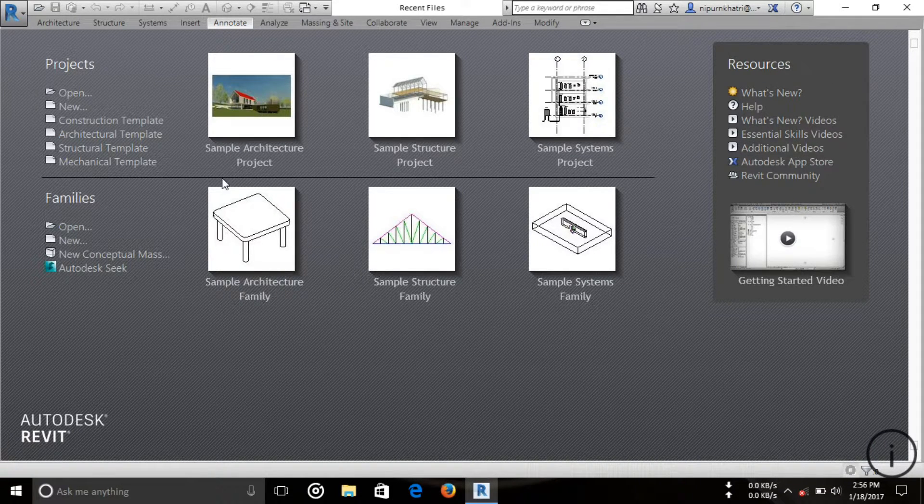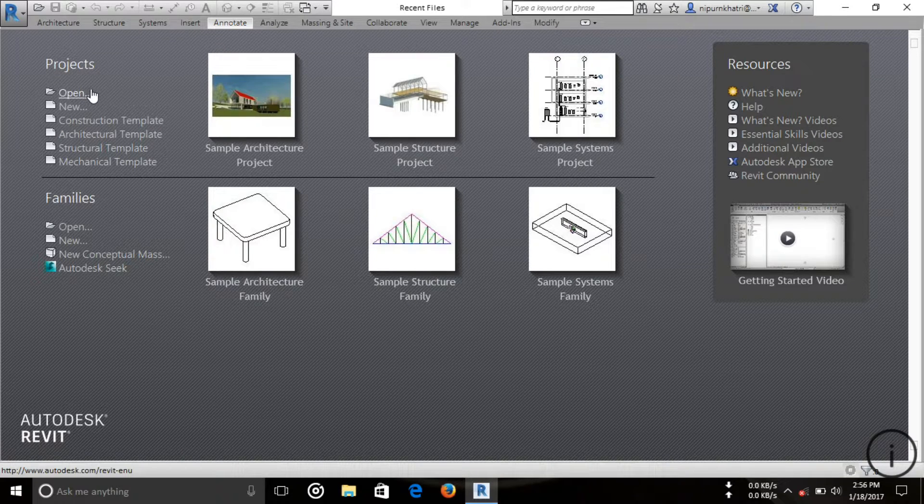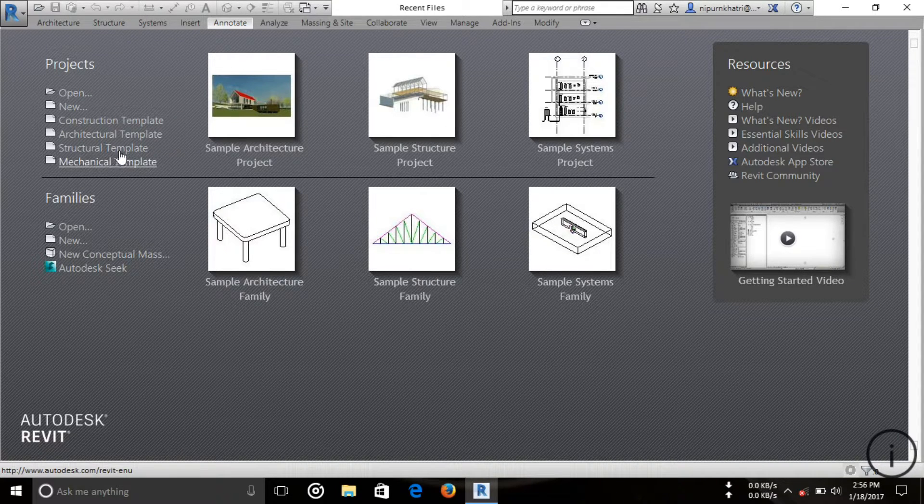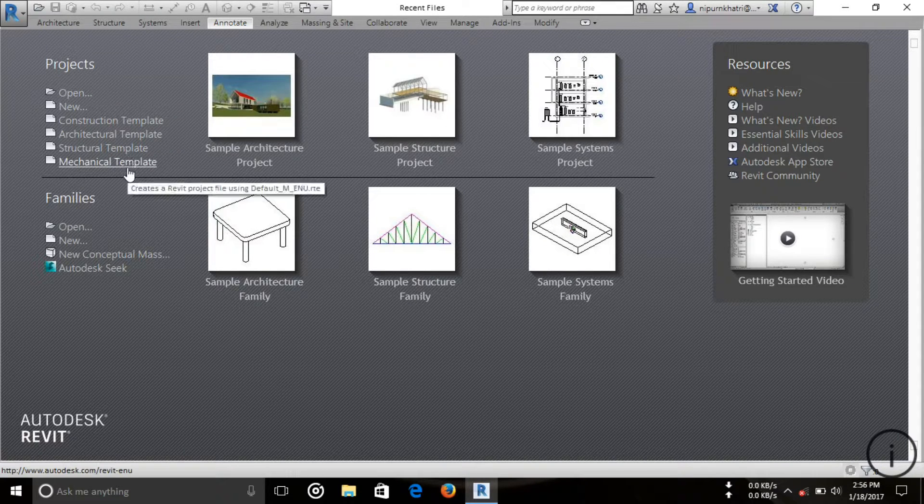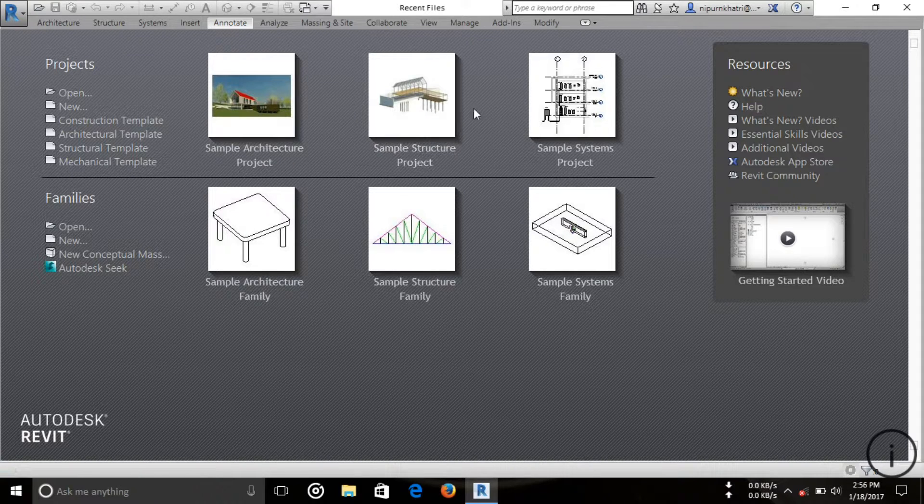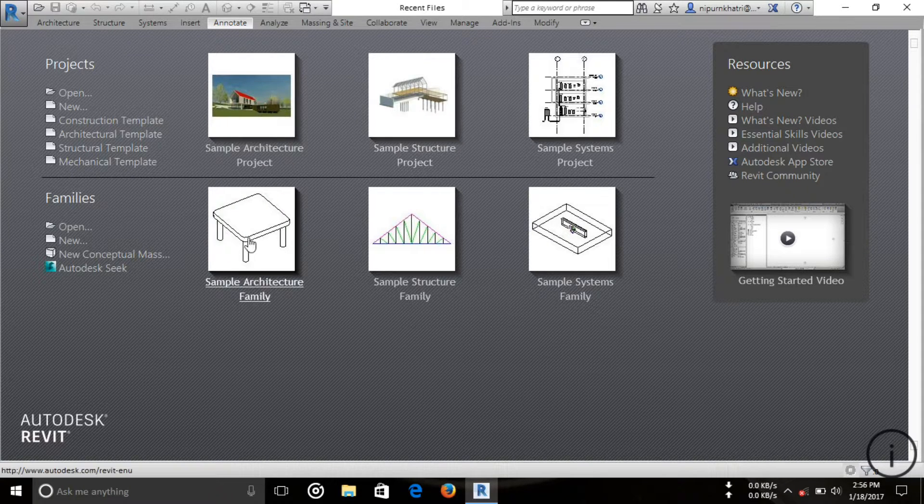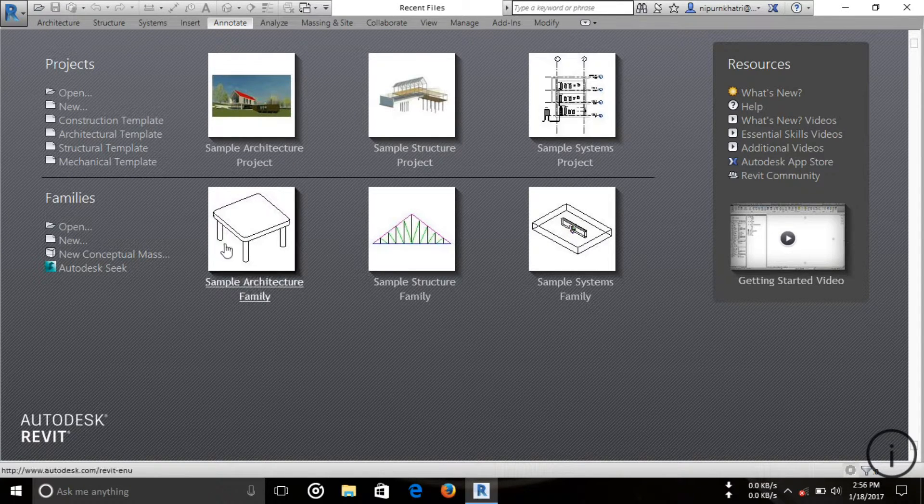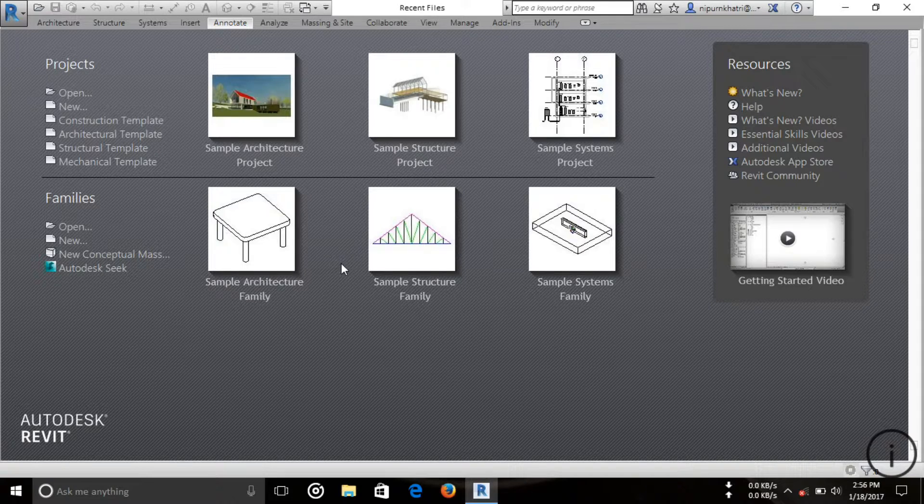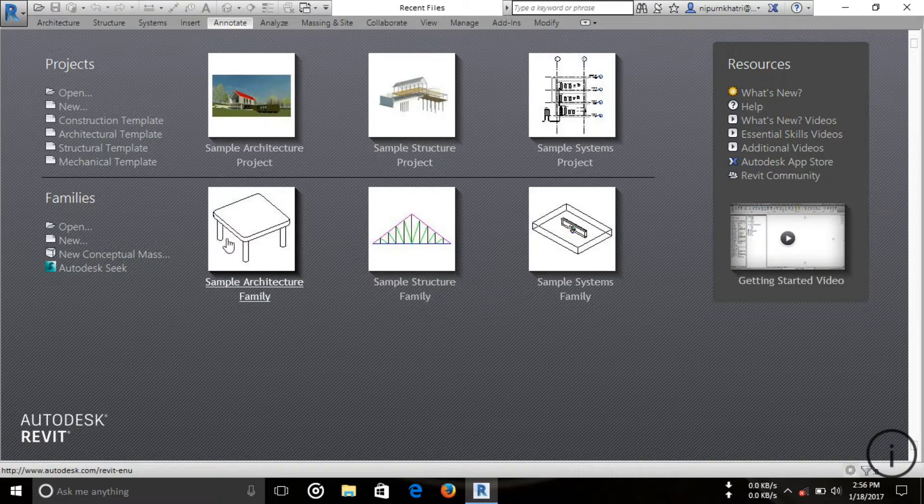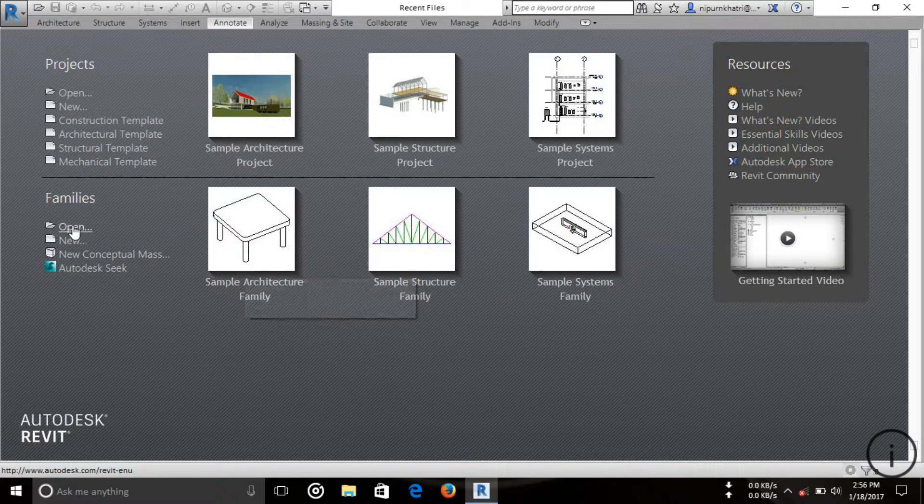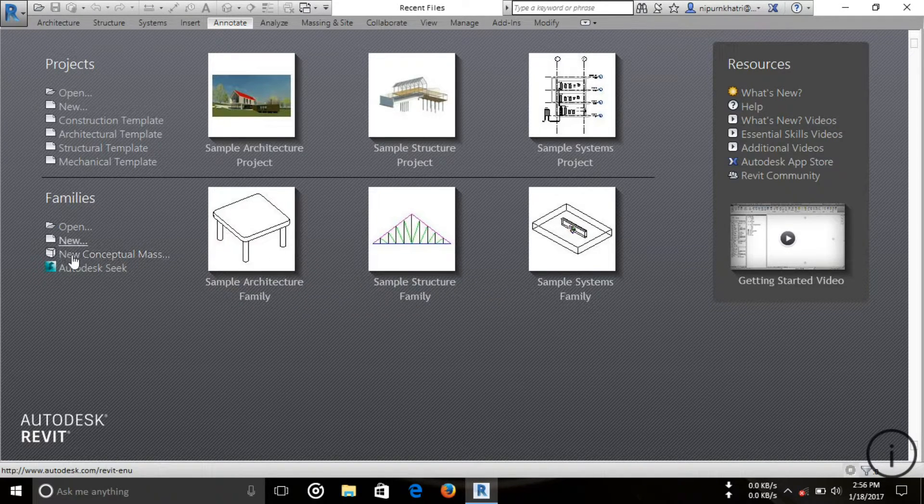In the project section, you can see options to open new projects with various templates. These are three default projects, and this section shows the families including component options.